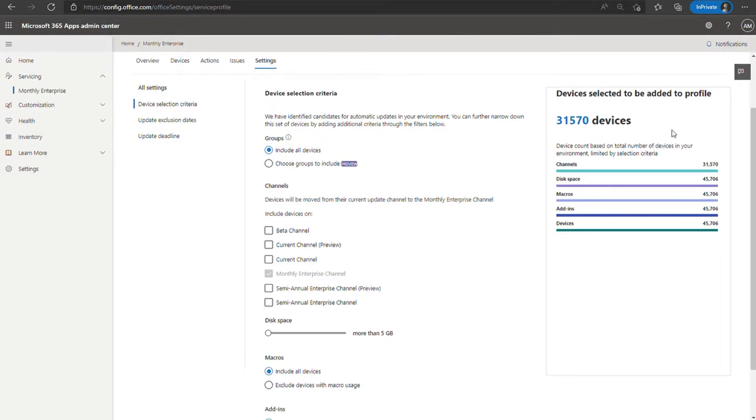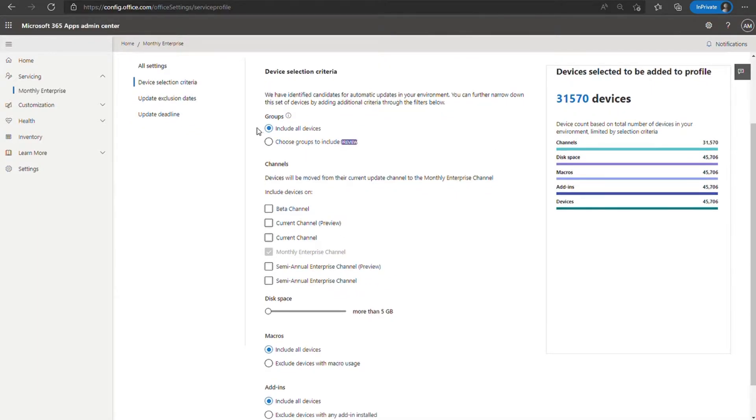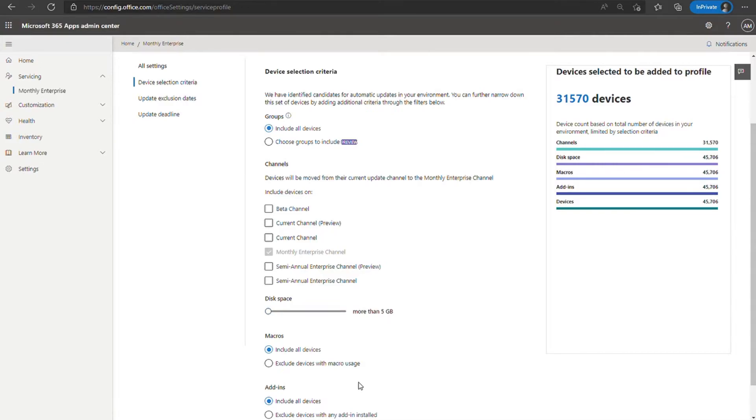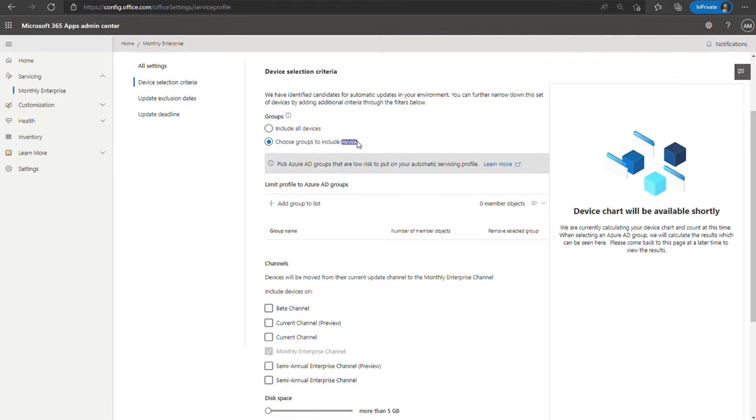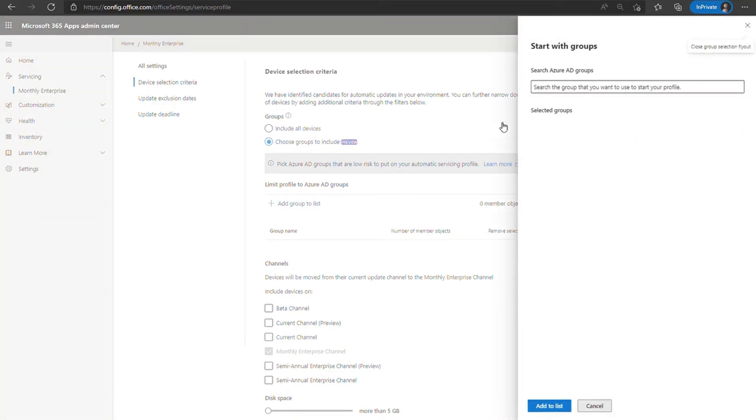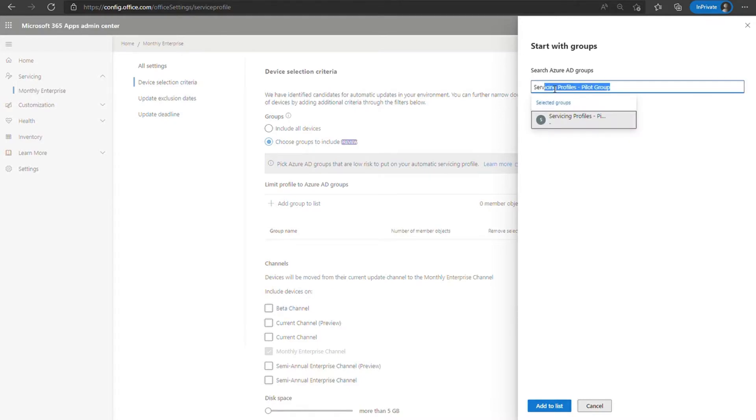Right off the bat, we have a number of filtering options. The first one is groups, which we're going to talk about in more detail. But by default, it's set to include all devices. Then you have channels, disk space, macros and add-ins. As an admin, you can alter these settings to further dial in what devices you want picked up by the servicing profile. Now, the feature we're here to talk about is Azure AD group support. So I'm going to choose this radio button, choose groups to include, which has the preview tag next to it because we are still in public preview at the time of this recording. Once that's selected, you can choose the add group to list button and then search Azure AD for a group that you want to target.